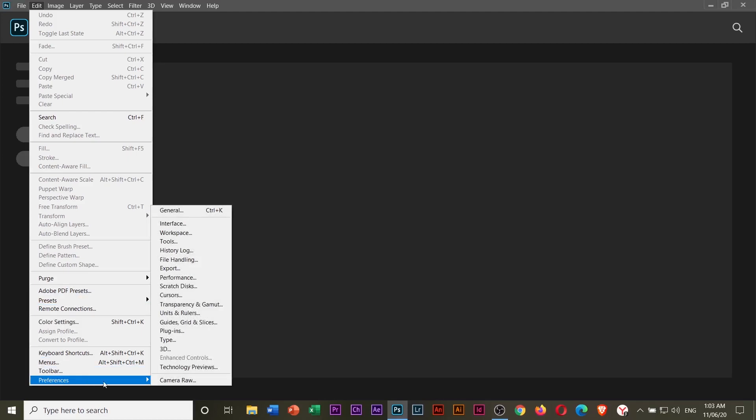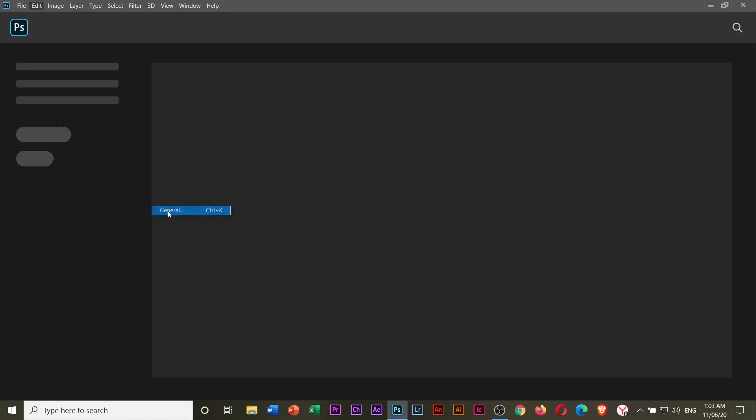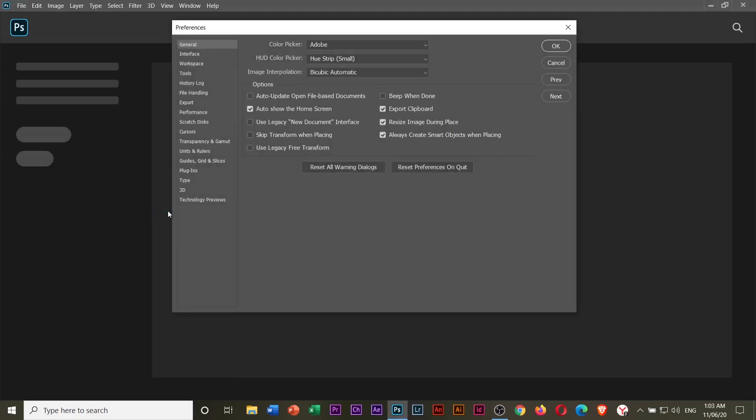To solve this problem, we have to close this and click Edit on the menu, scroll down to Preferences, then choose General or press Ctrl+K. Under the General tab, we have to check or select 'Use Legacy New Document Interface.'